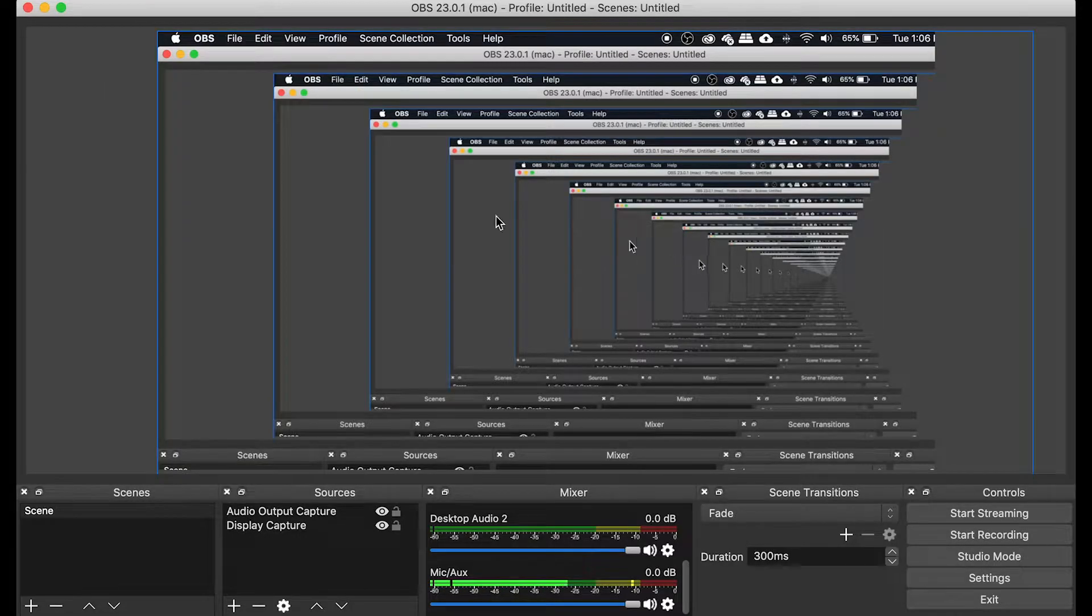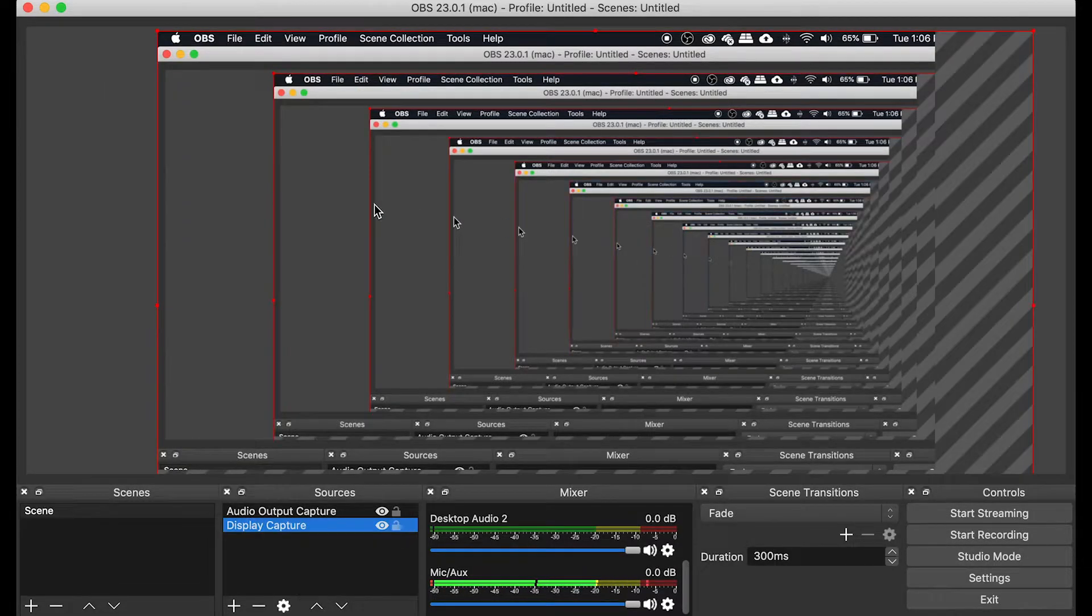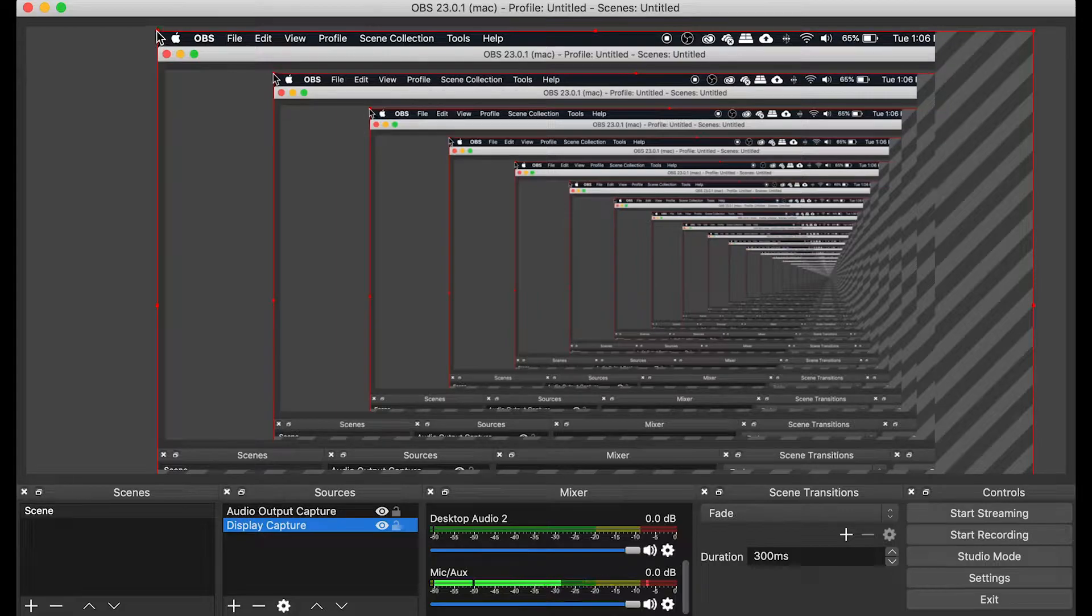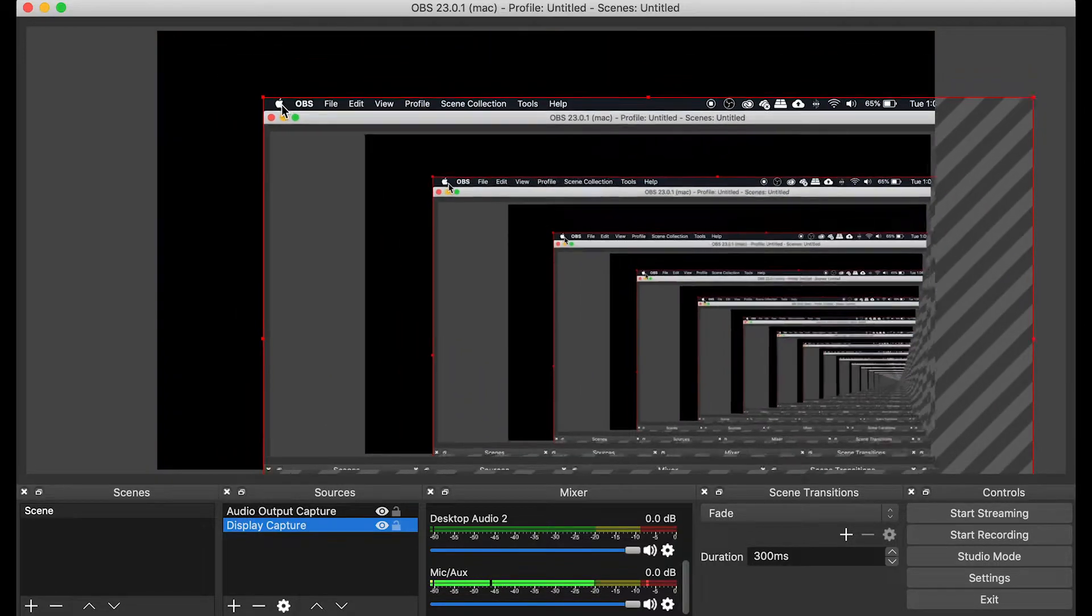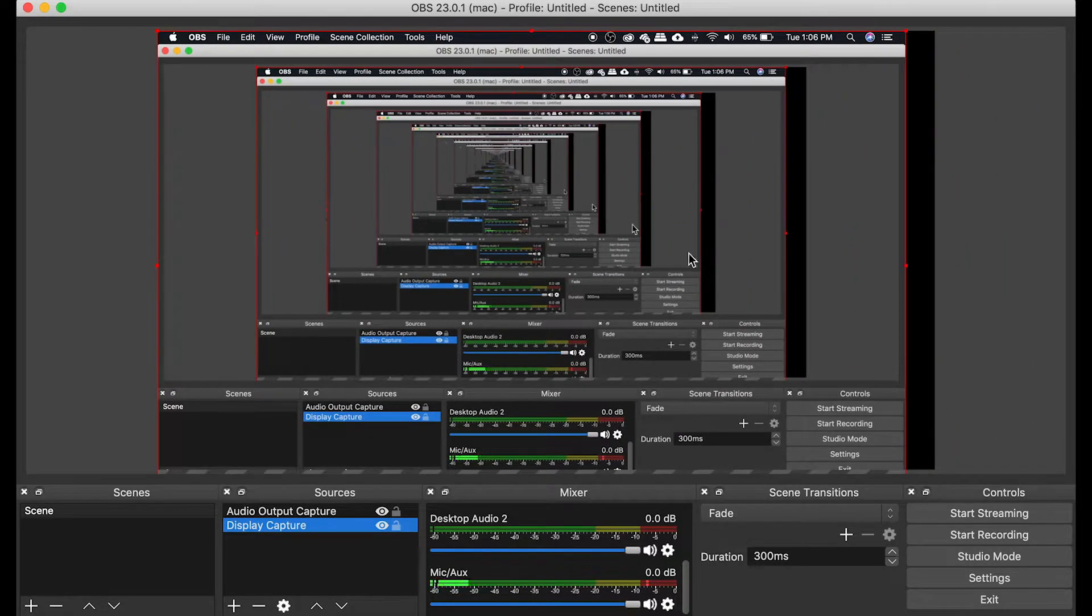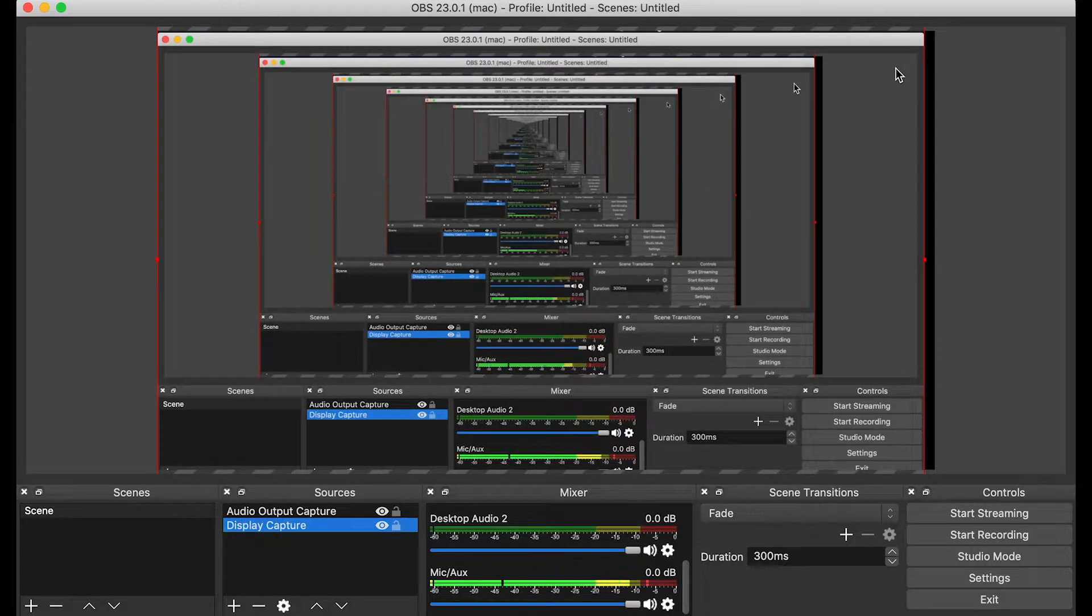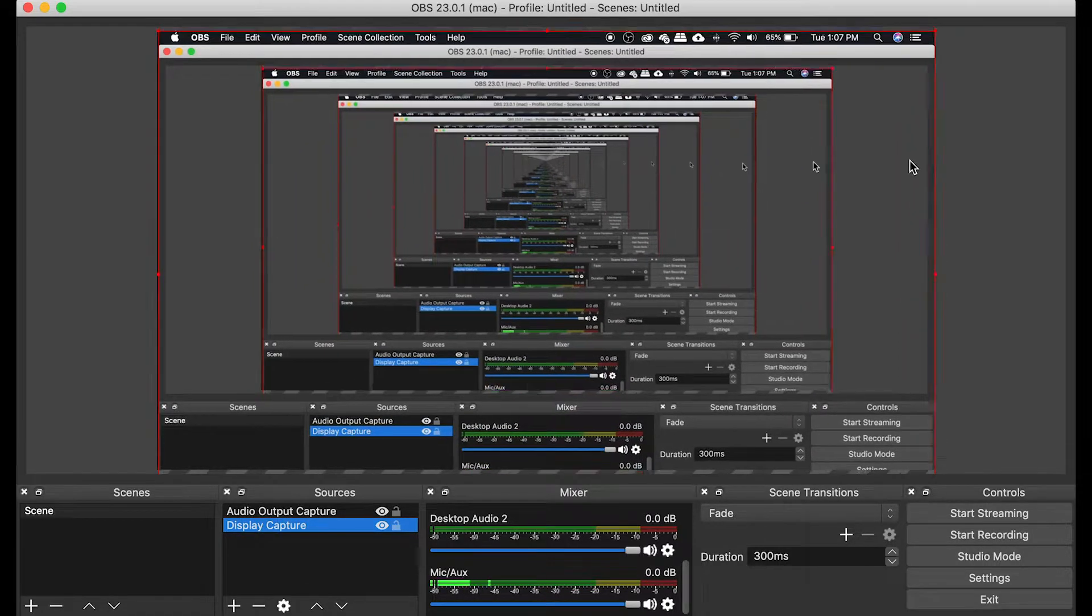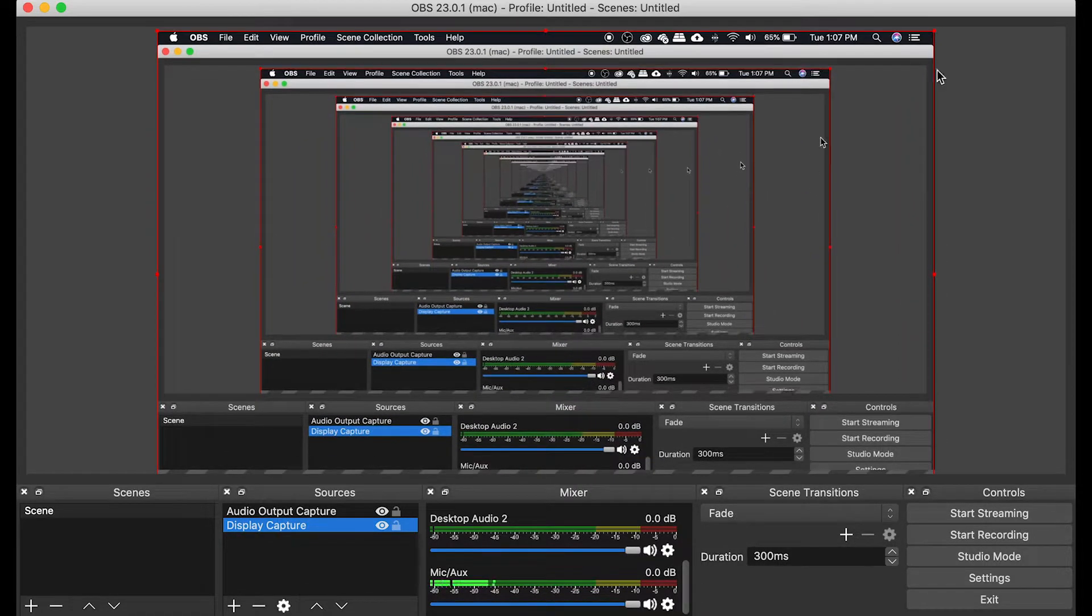And then one final thing, make sure that OBS is scaled into this black area right here. Otherwise, you will not see your full screen. And that's pretty much it on how to use OBS.